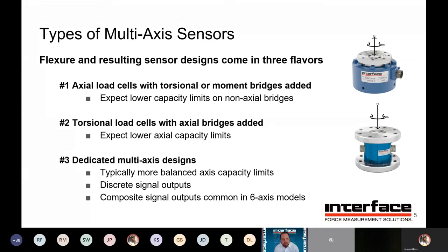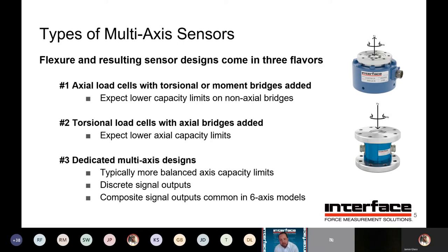Multi-axis sensors usually start life as one of three different configurations. First, axial sensors that have additional bridges added for torsional or moment measurement — these primarily have higher axial capacities with the other channels being slightly lower in range. The next type is a torsional load cell where axial or other bridges are added, such as our 5600 on the right. You might have lower tension capability from that sensor — in fact, in that case it's compression only, so sometimes the additional bridges are not fully bi-directional. The last type is dedicated multi-axis designs, where sensors start life with the intent of being multi-axis, giving you more balanced capacities for the different bridges.